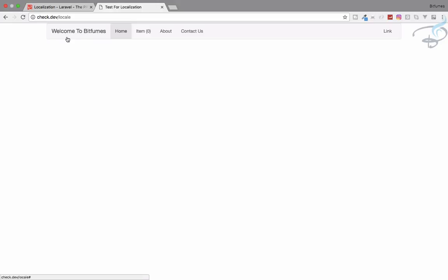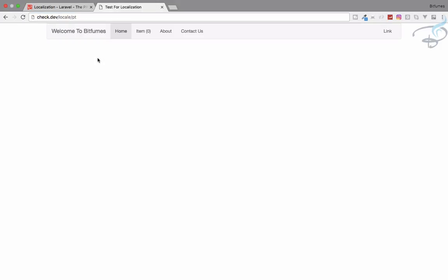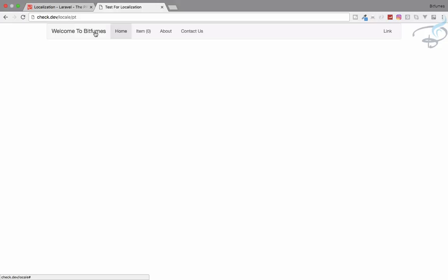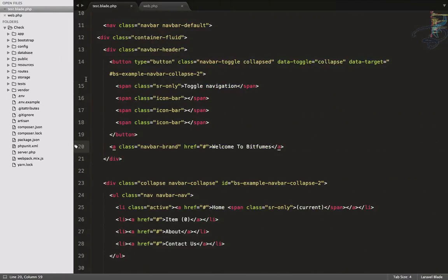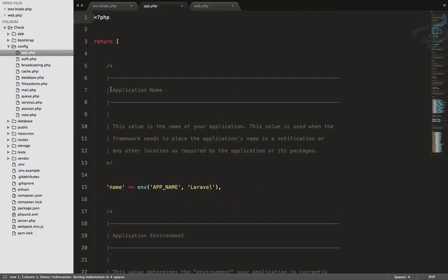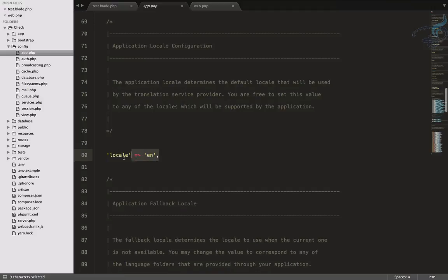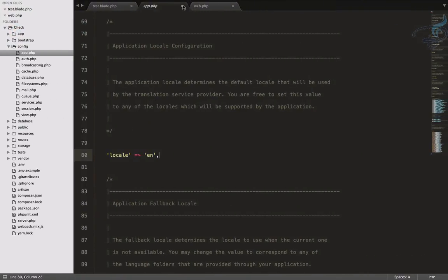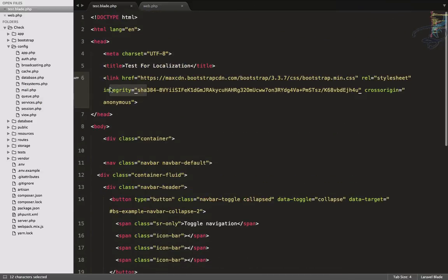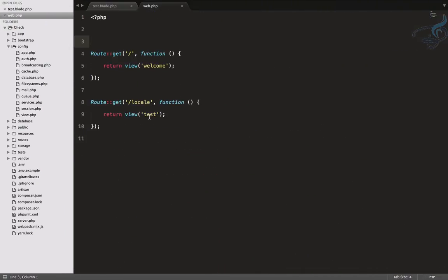I have this navbar with text in English, but suppose I want to create one more language like Portuguese. So I'll say slash pt, and whenever I do that I want the text to be in Portuguese. Let's see how we can create this setup. If I go to my project and inside the config/app folder, I can see the locale is set to 'en', meaning English. I have this navbar with a Bootstrap CDN and 'Welcome to Bitfumes', and I've created a route for this: slash locale with a locale parameter.